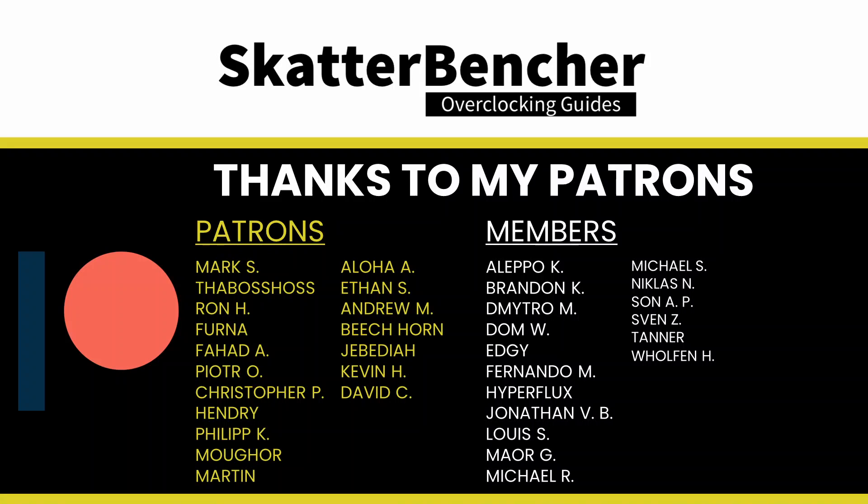And that's it. I want to thank you for watching and I want to thank the Patreon supporters for their support and see you next time.